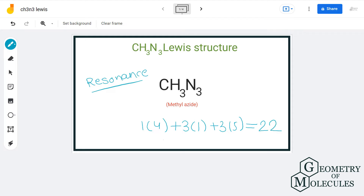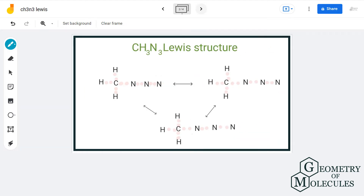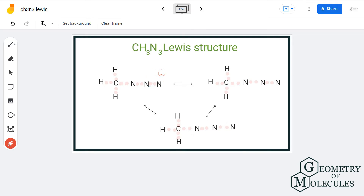For the arrangement of atoms, we can have three possible resonance structures. Let us have a look at the first one. We will arrange a pair of electrons between each atom for bond formation. Here, carbon has its octet completed. This nitrogen needs four more, this one needs four more, and the terminal one needs six more. So we will put two electrons between these two nitrogen atoms, and these two nitrogen atoms, resulting in the formation of two double bonds.